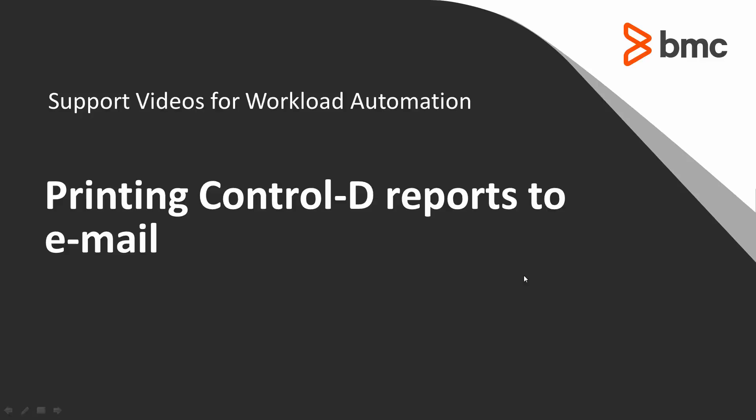Welcome to the support videos for Workload Automation video series. This video will show how to print Control-D reports to email.